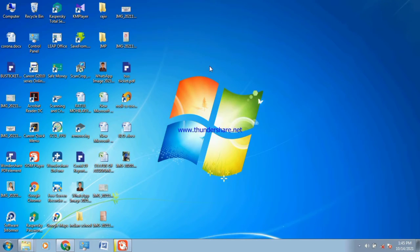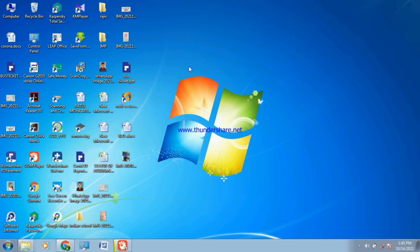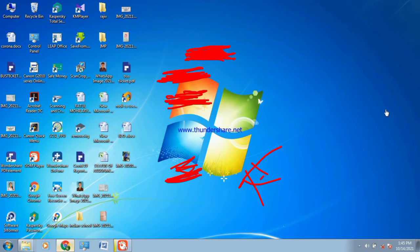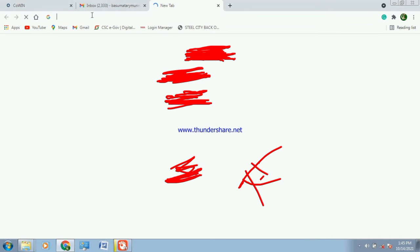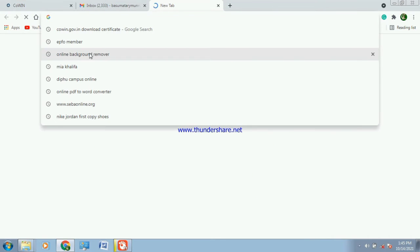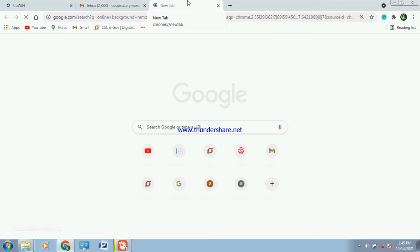Let's see. I will show you how to change the background from browser. I will show you online background remover.